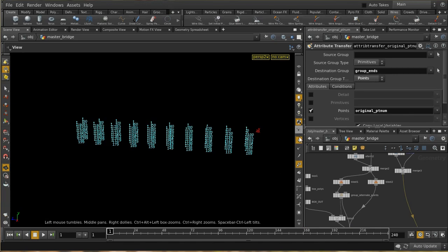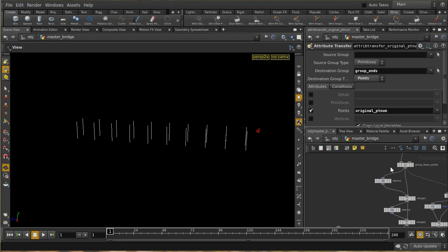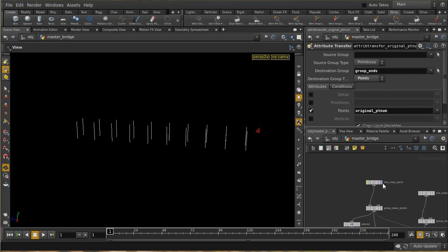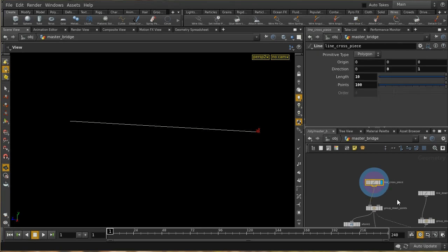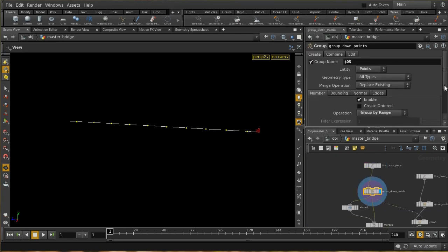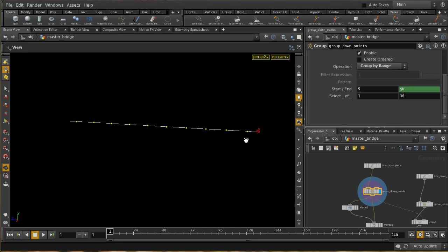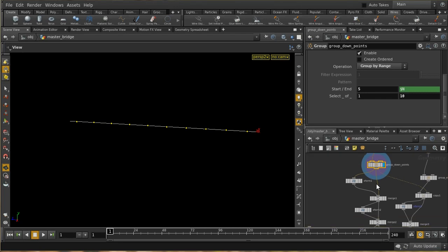First I'll show you how I made the bridge. I start at the top of this network with the cross piece — the main rope bridging the gorge — with 100 points. I then group every tenth point; these are the points from which I'll hang the downward pieces. I could use a copy SOP to copy a single rope to make four ropes, but instead I use a transform SOP and merge the results together.